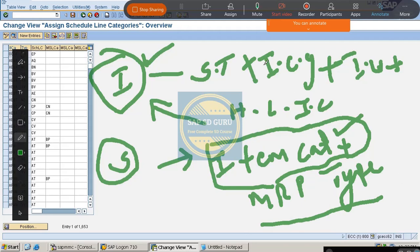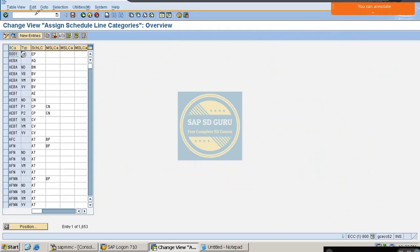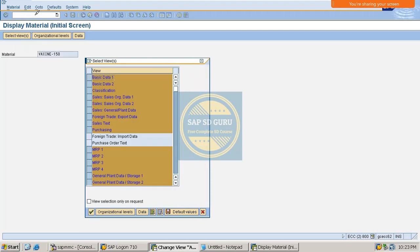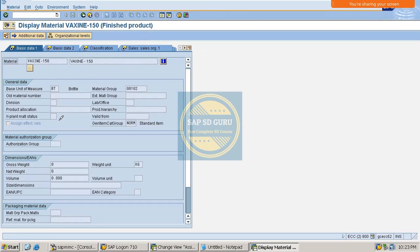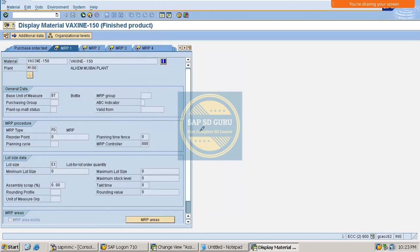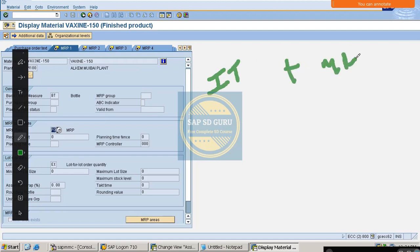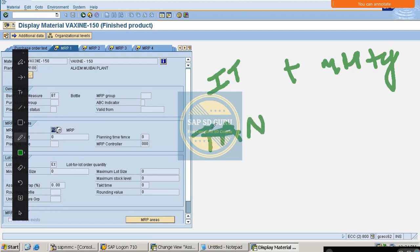Where can we find the MRP type field? It is in the material master, in the MRP1 view. So the schedule line category will be determined based on the combination of item category plus MRP type. For example, if the item category is TAN, combined with the MRP type.